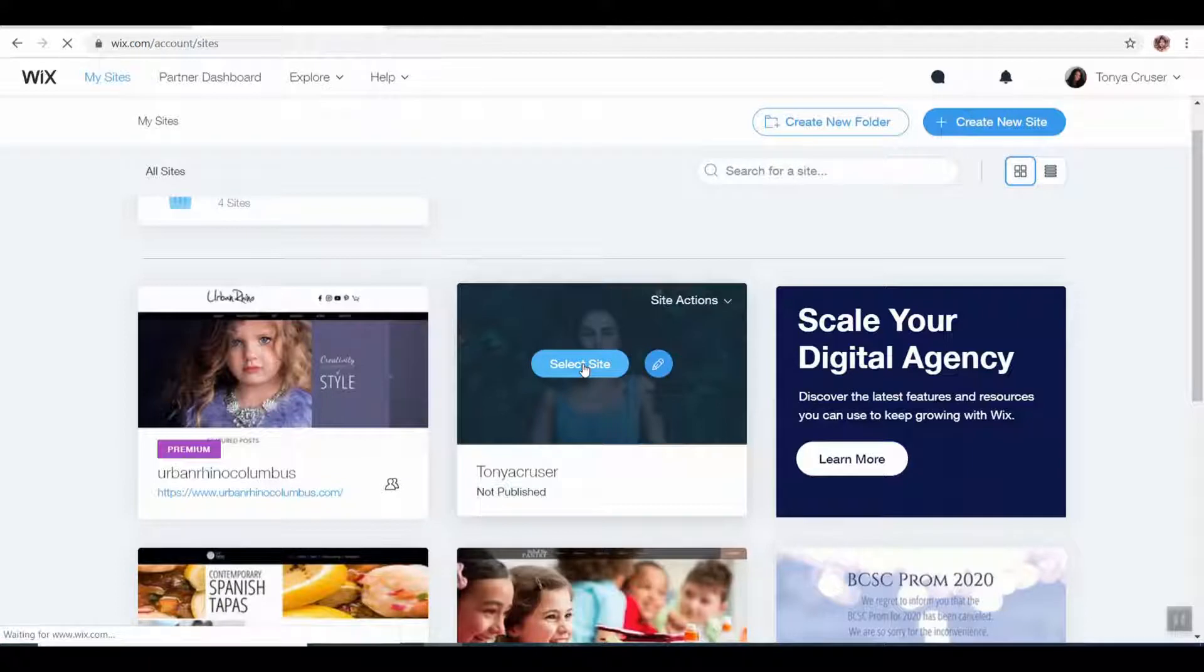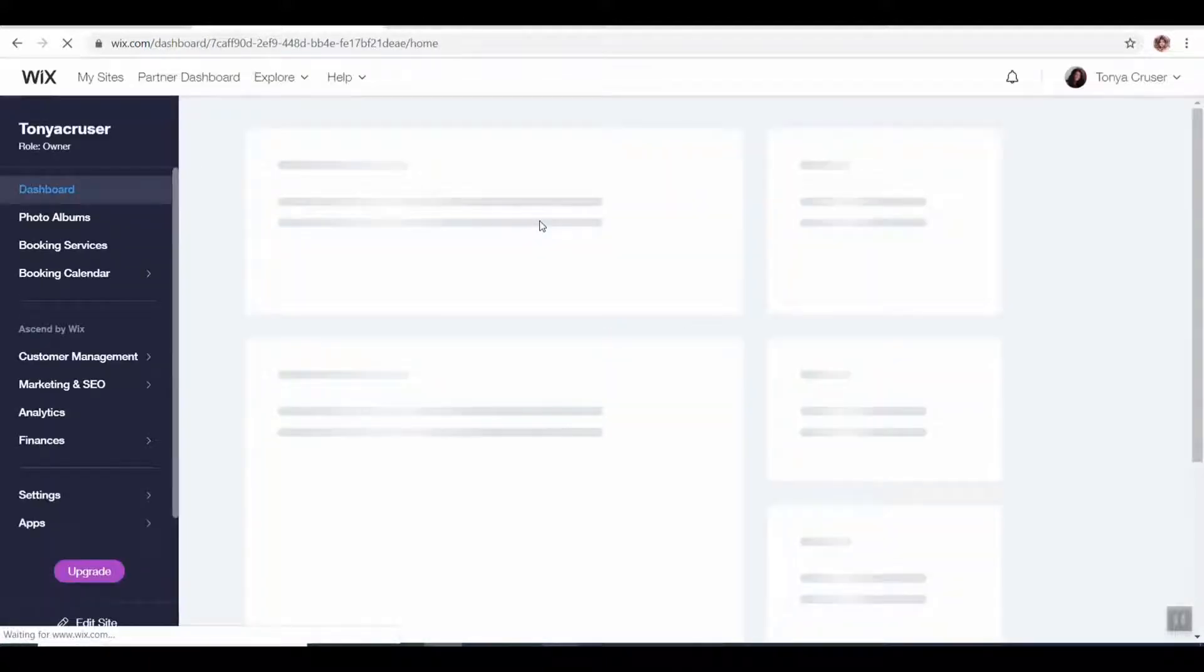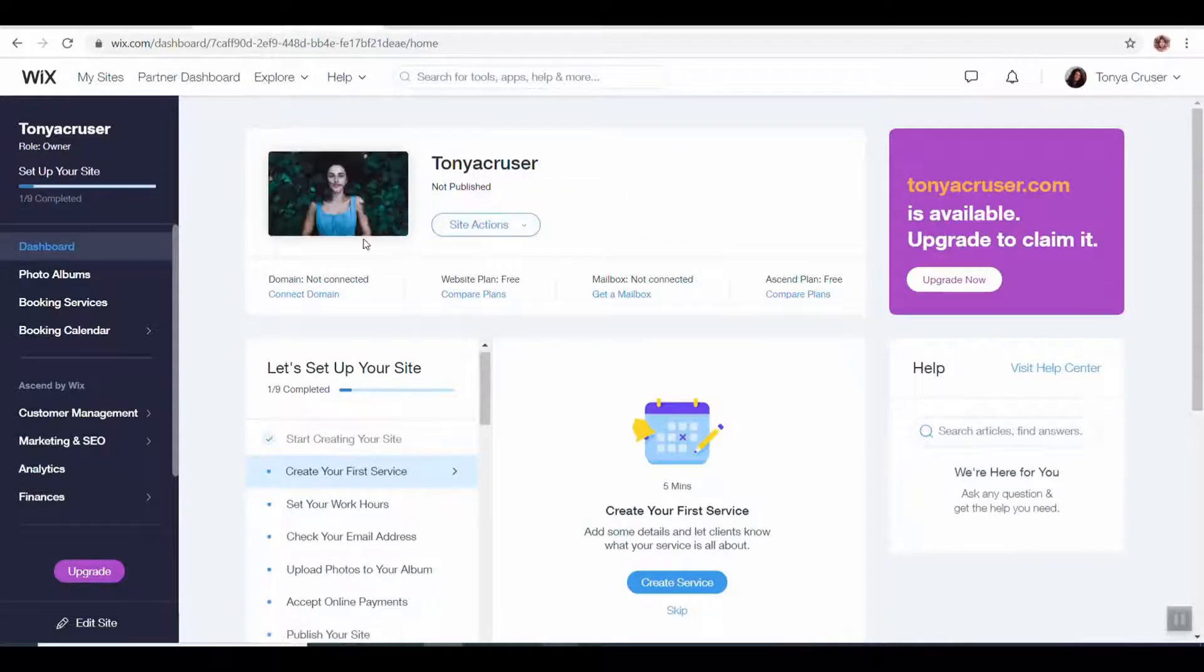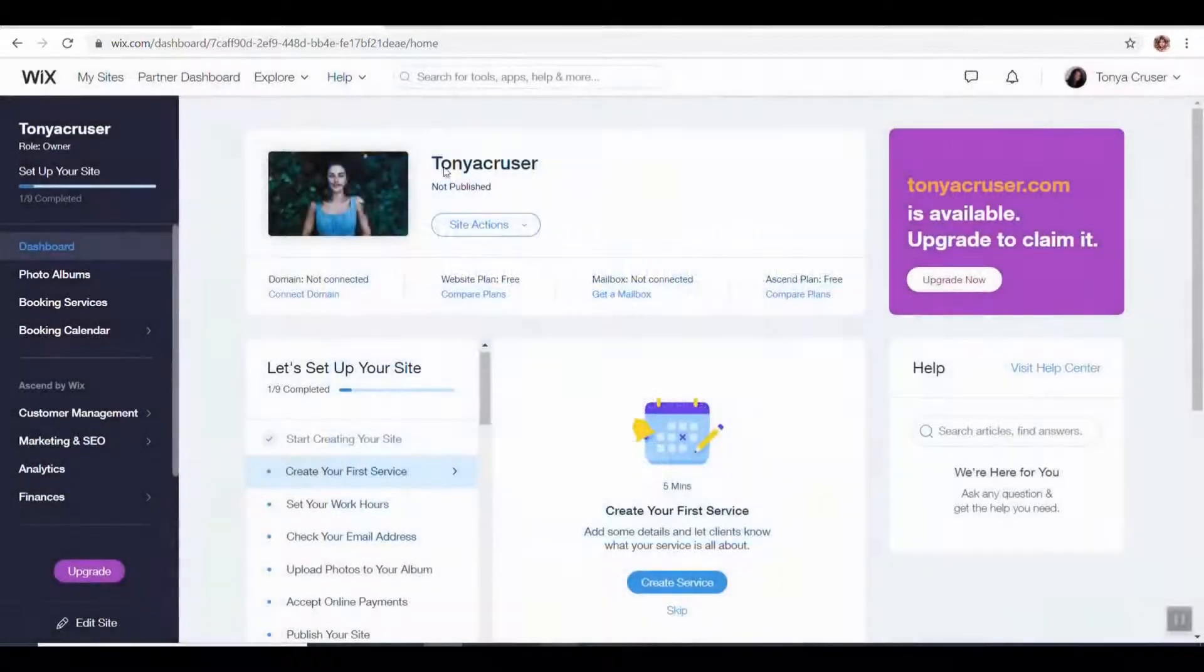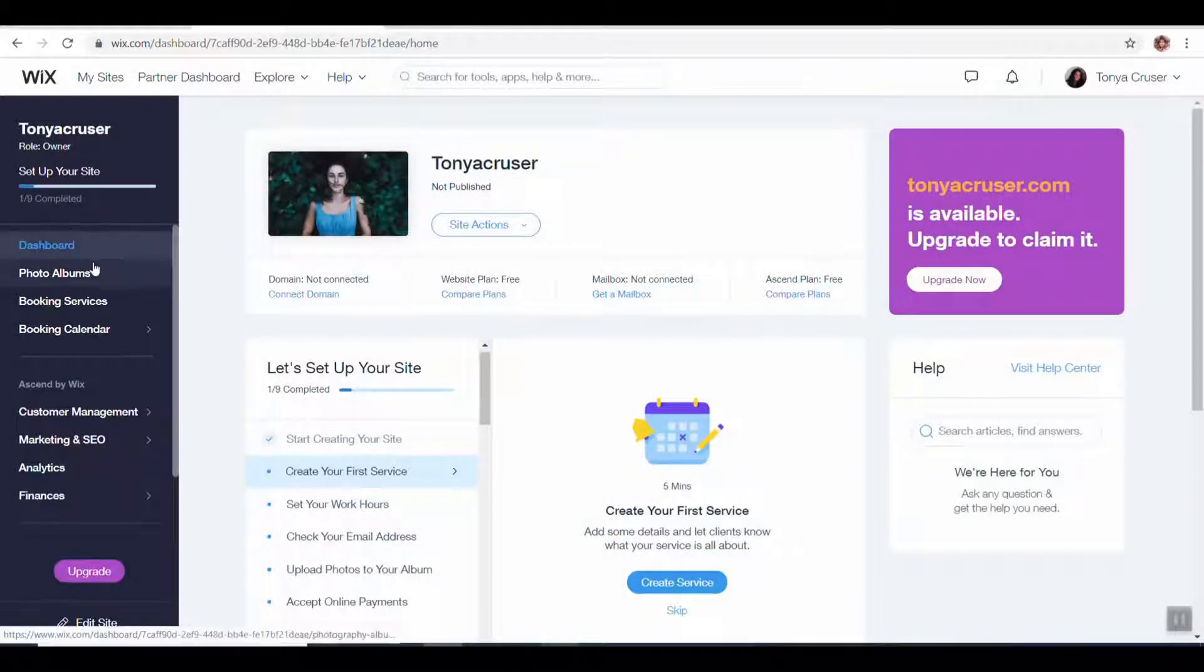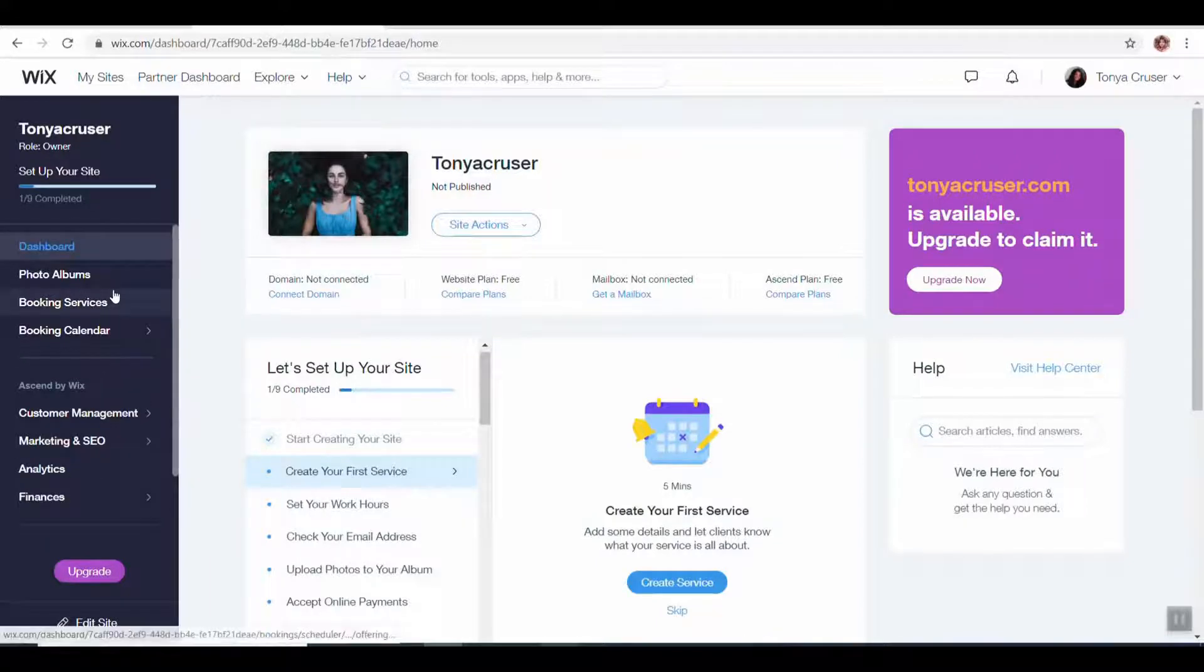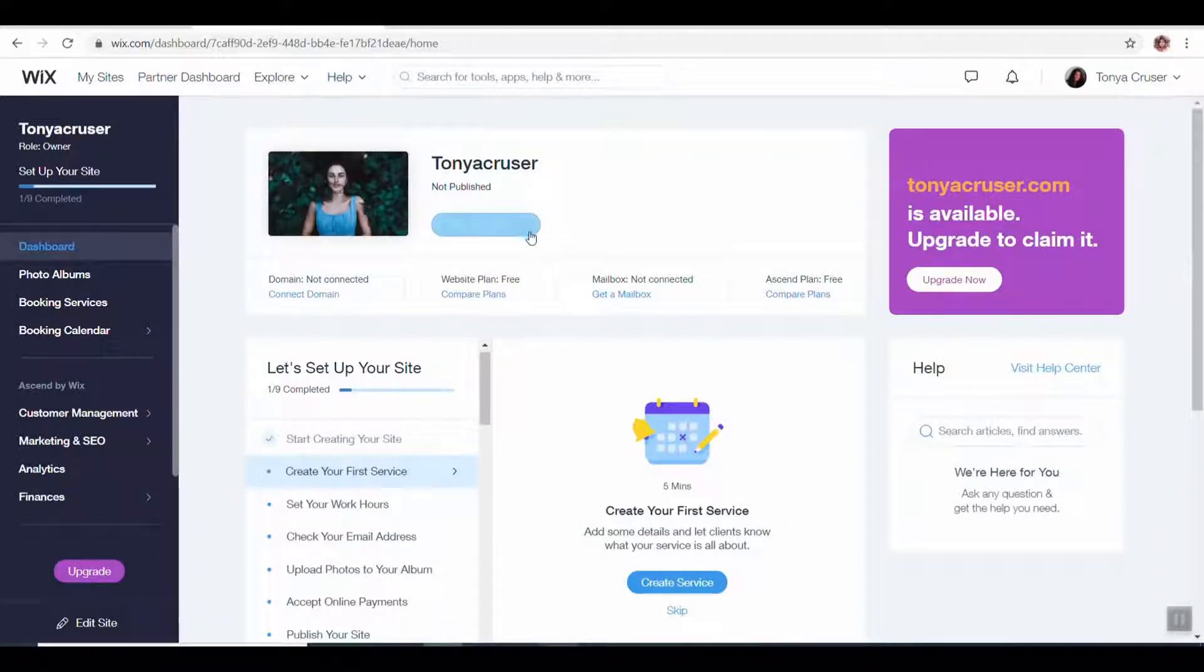If you were to click on select site, it's going to give you a few other options that look like this. If you had other apps or tools that you're working on, especially like if you were a hairstylist or someone who books things, you would have that calendar and everything there.